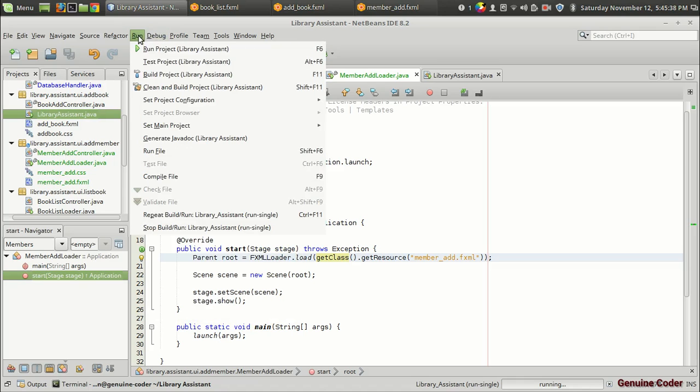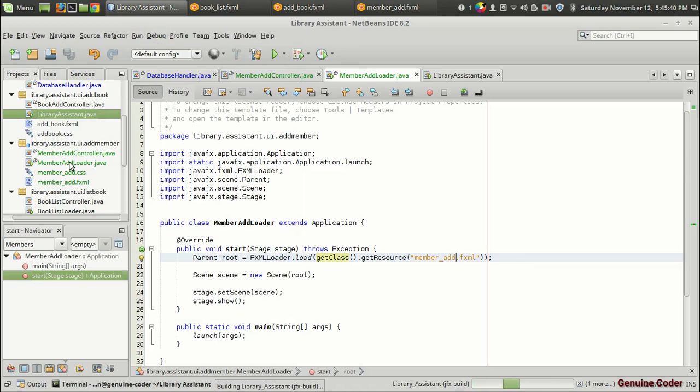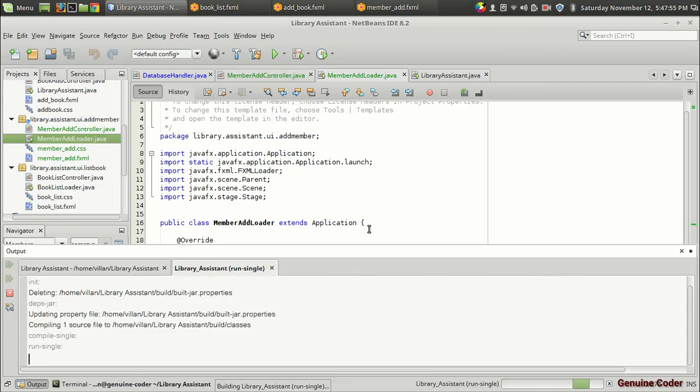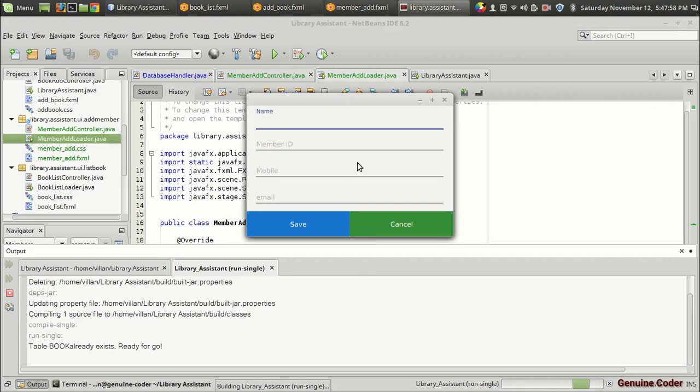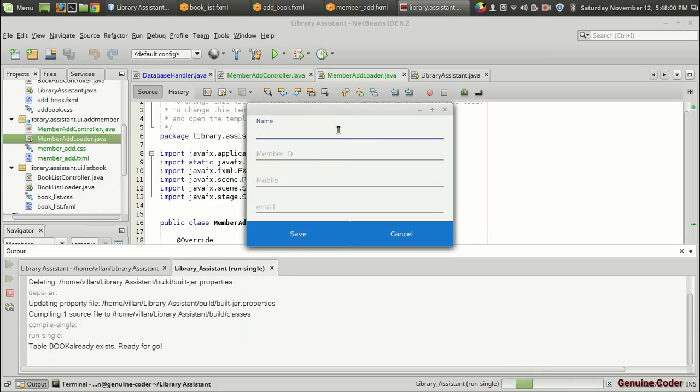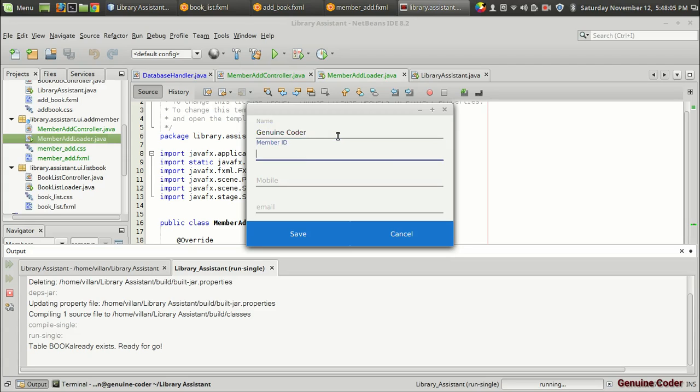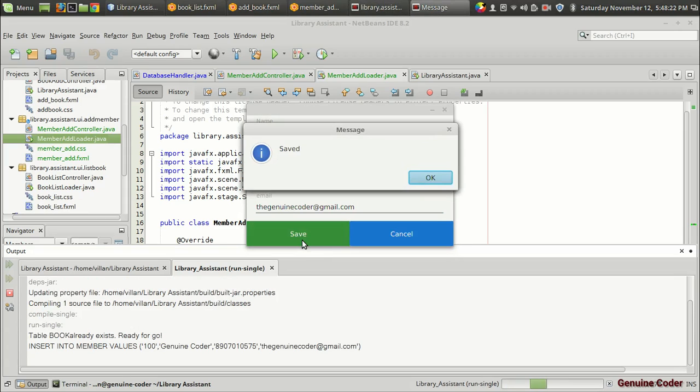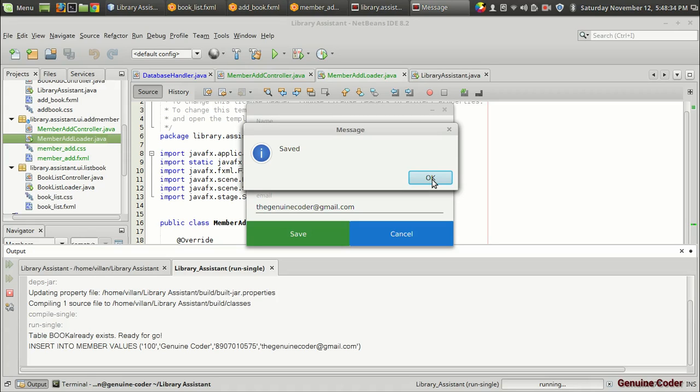So as you can see we got the add window. In the section I am going to give Genuine Coder, Gmail dot com, then I'm going to press the save button. The member has been added into the database. So until the next video, bye bye friends.